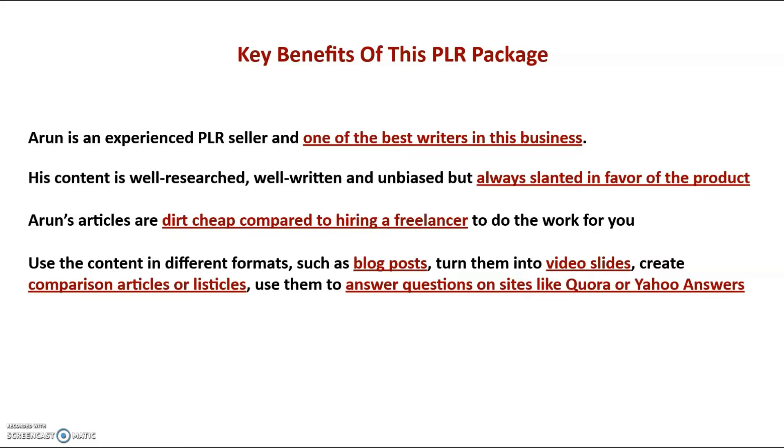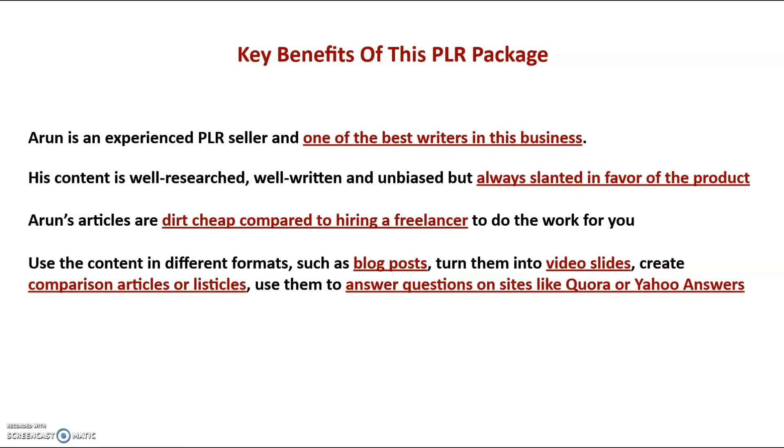Basically his content is written to get the sale without being overly salesy. His content is also dirt cheap compared to hiring a freelancer. Even the price after the launch period, which will be $67, is still a steal. And you can use the content in different formats. Such as blog posts, video slides, comparisons and listicles. Or answers for questions on sites such as Quora and Yahoo Answers. Now with that being said guys, let's have a look at the price and the funnel and my extra bonuses.